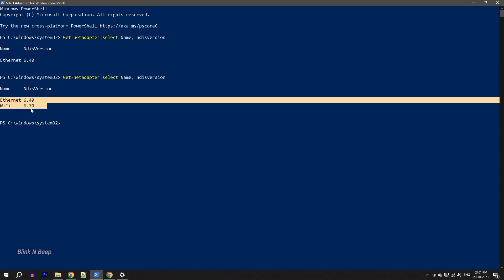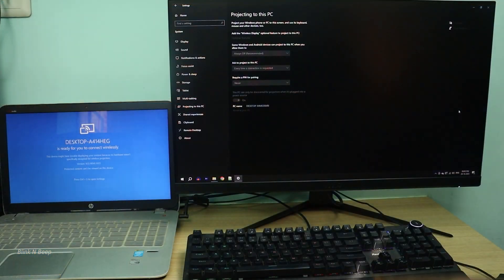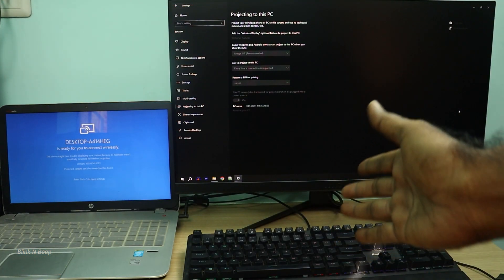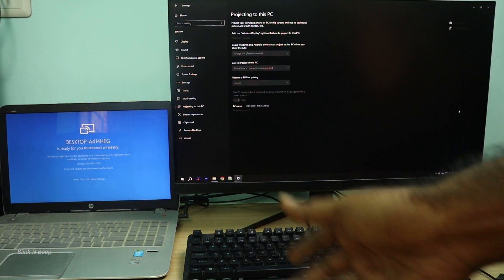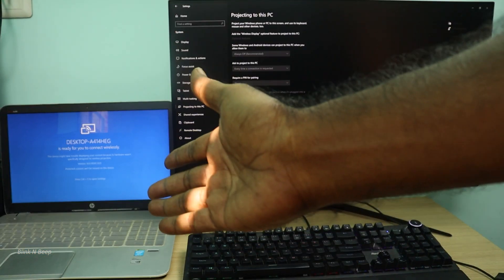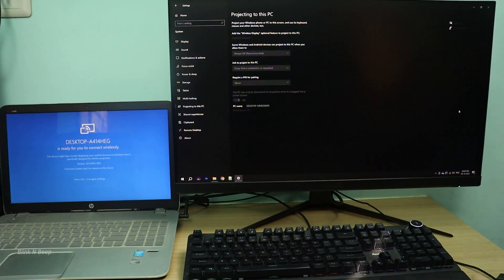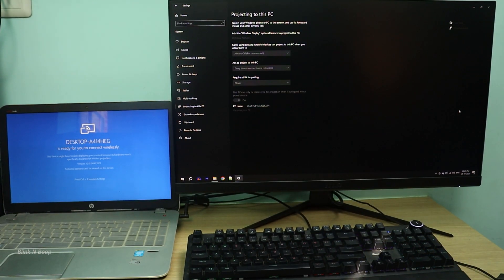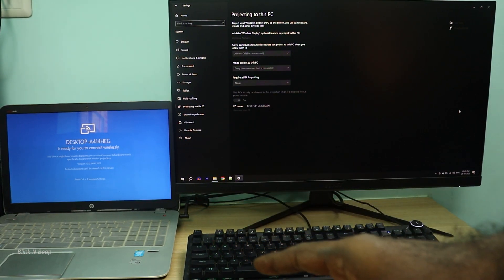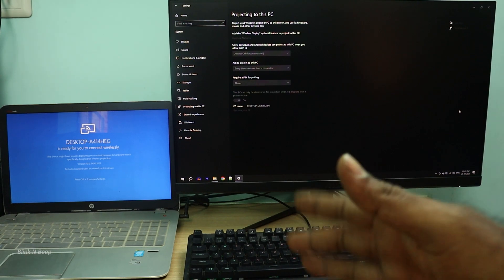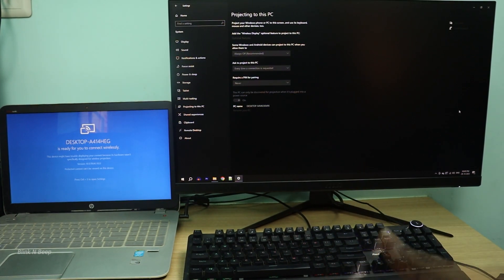We will quickly test our wireless projecting as well. This is my setup. I have my new PC and my old laptop side by side. And I have already completed the required setup in my laptop for wireless display. I will cover that in a separate video.